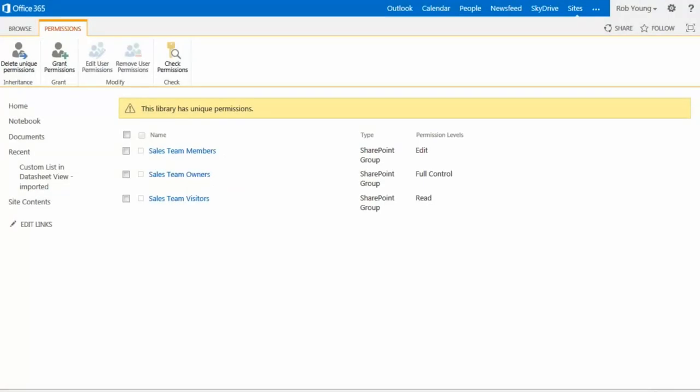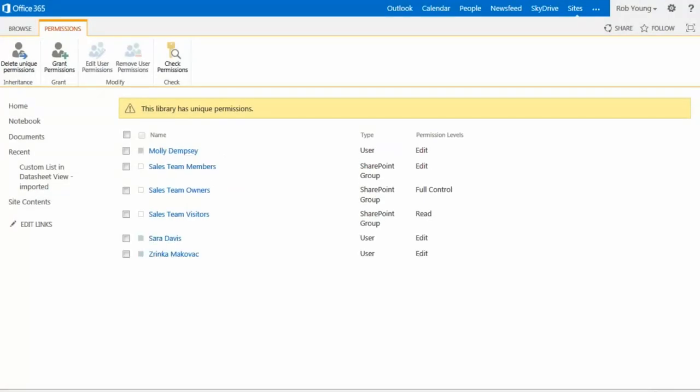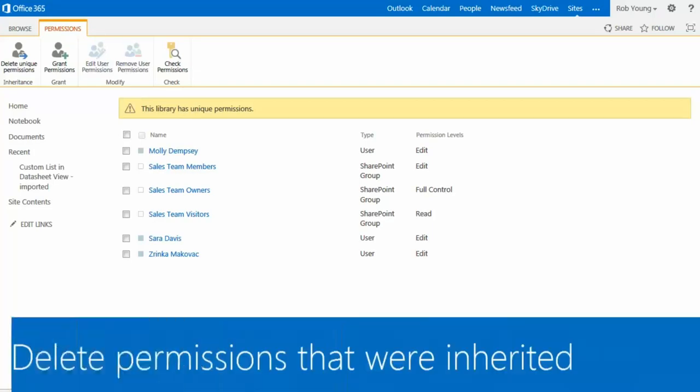My colleagues are added to the Share list. There is one last thing I need to do, though. I need to delete the permissions that were inherited from the parent site, so I will do that now.